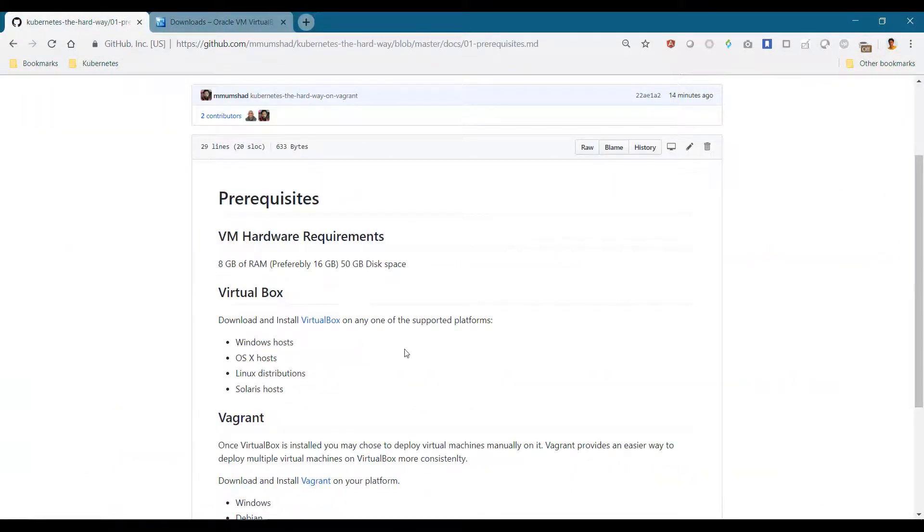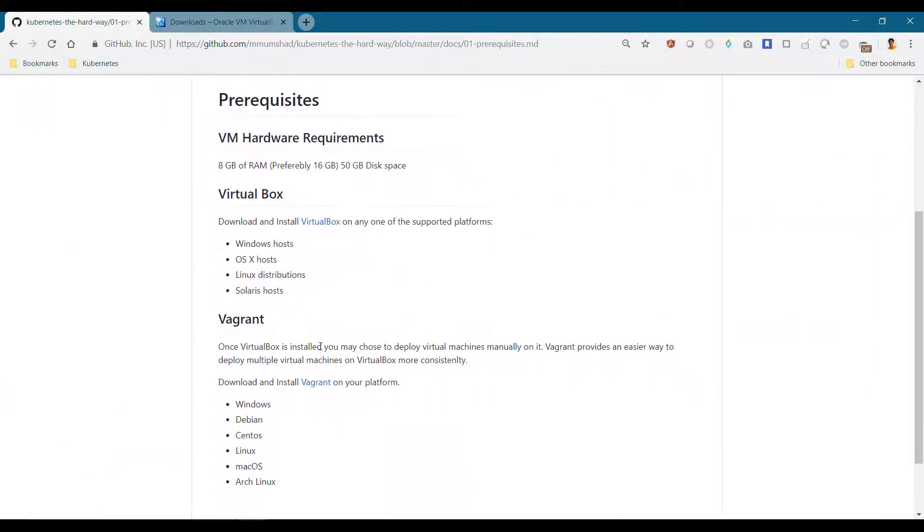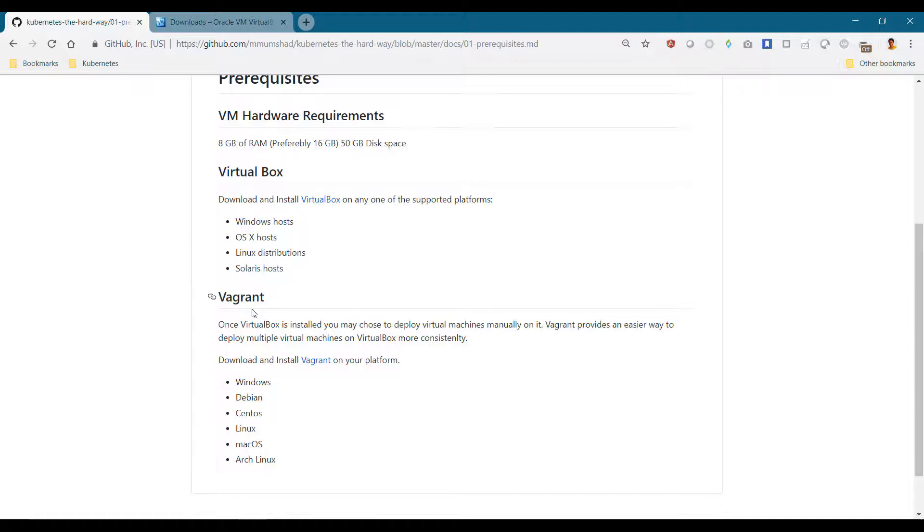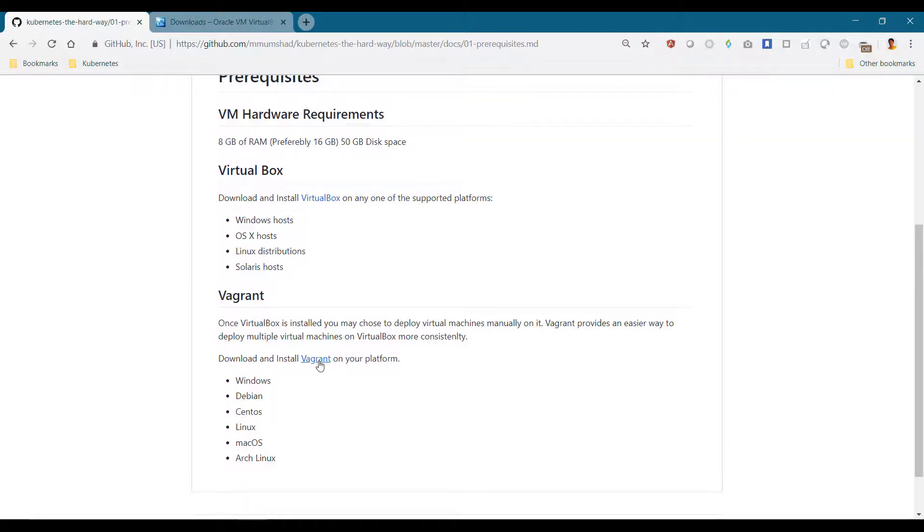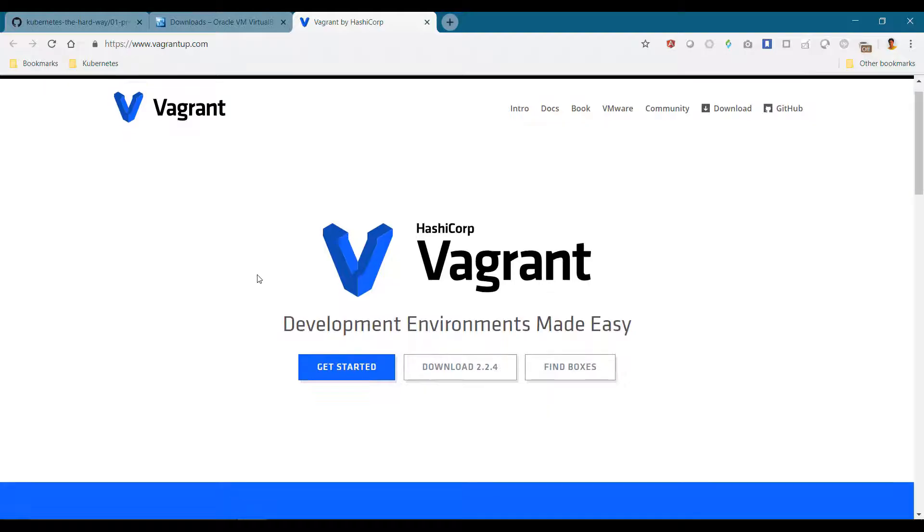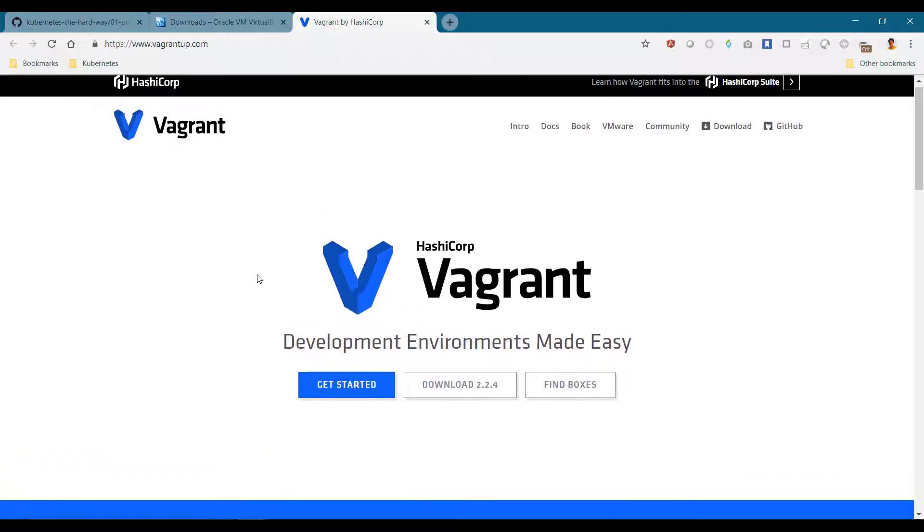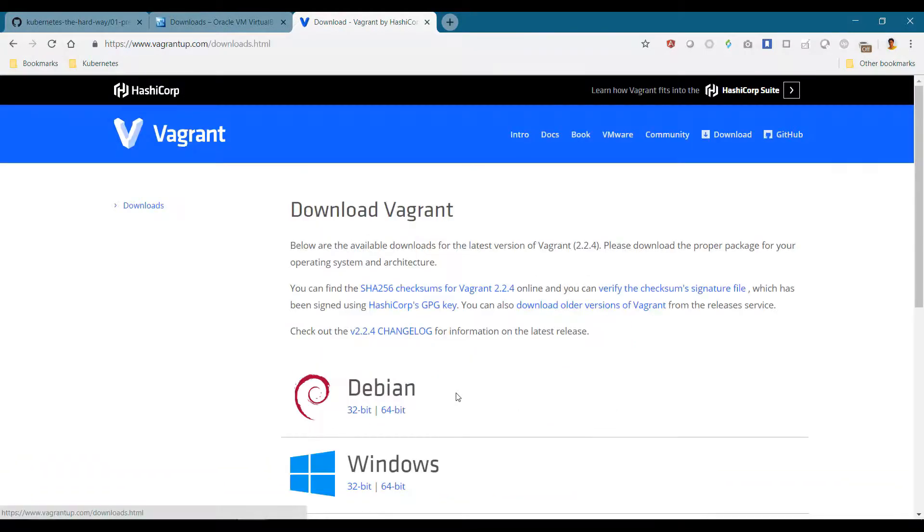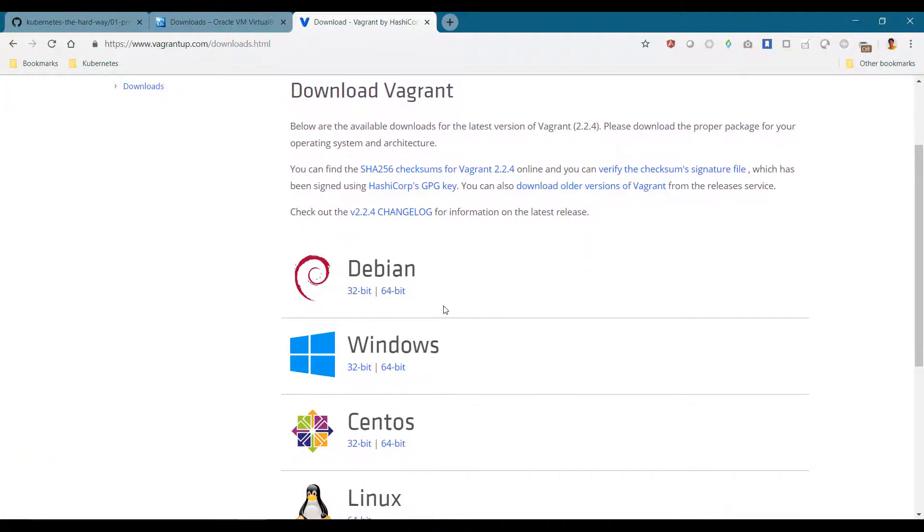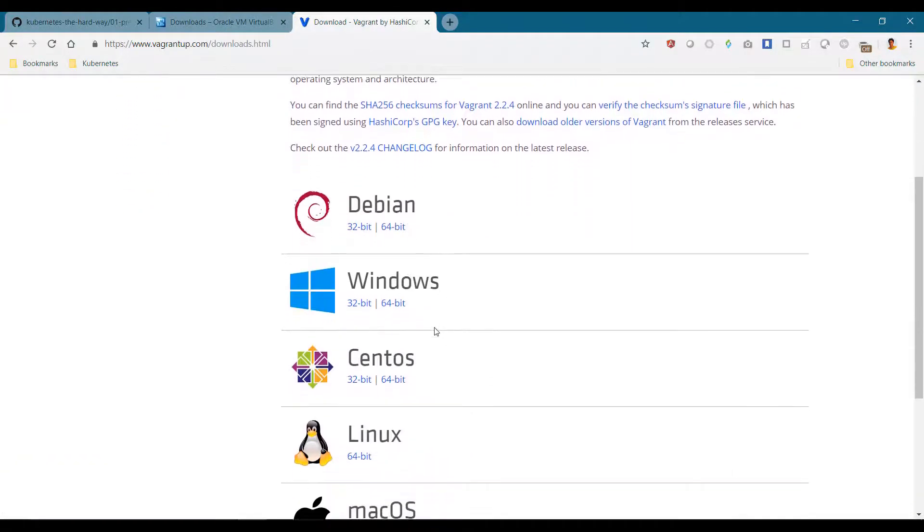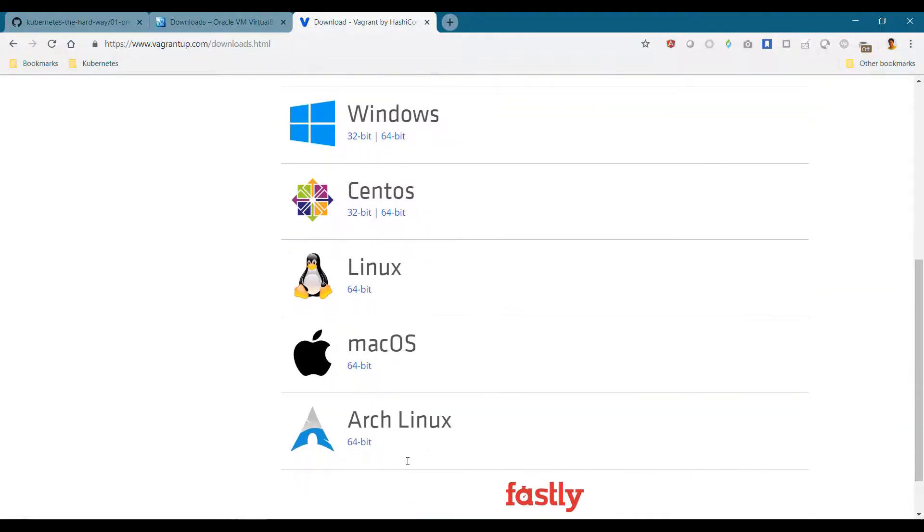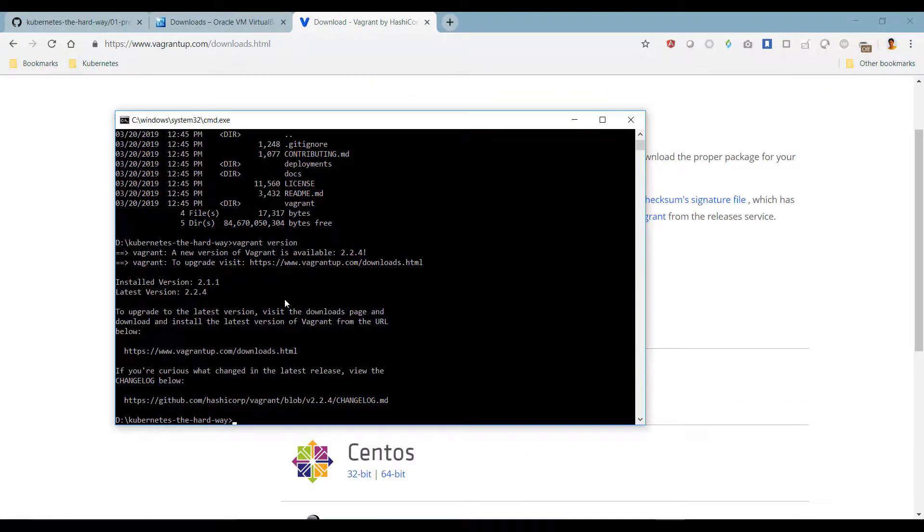The next step is to install Vagrant. Vagrant is used to automate the deployment of virtual machines, in our case on VirtualBox. Again, click on this link to go to the Vagrant site. Download the right version for your OS. I have it already installed. I'm at version 2.1.1.